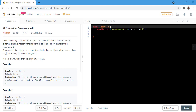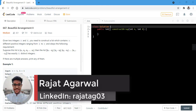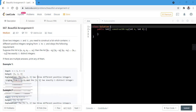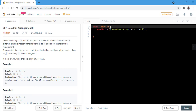Hello guys, welcome to Algorithms Made Easy. My name is Rajat and today we will be discussing the question Beautiful Arrangement Part 2. In this question, we are given two integers n and k and we need to construct a list which contains n different positive integers ranging from 1 to n and obeys the following requirement.